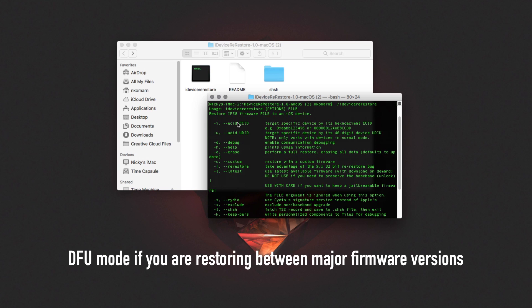You need to put your iPhone into DFU mode if, for example, you have iOS 10 and you're restoring to iOS 9, or if you have iOS 9 and you're restoring to iOS 8. Pretty much if there's a major gap between the iOS versions you're restoring to and from, make sure you put your device into DFU mode and then it will work.